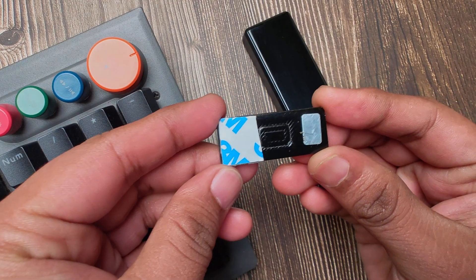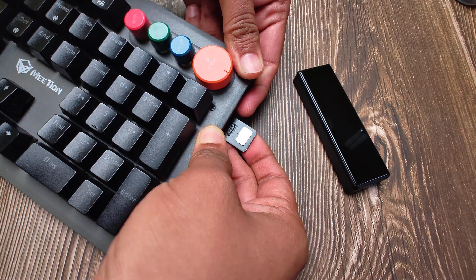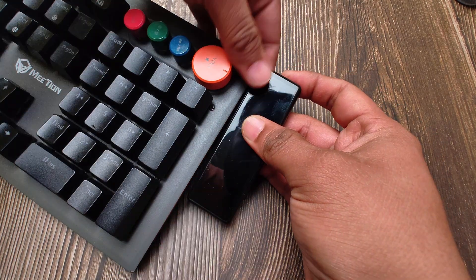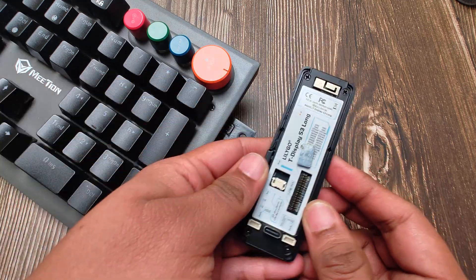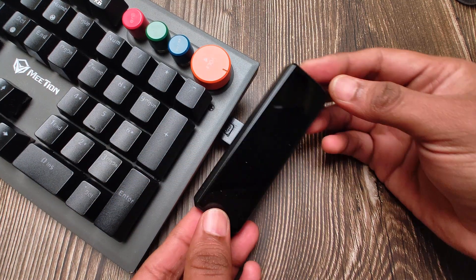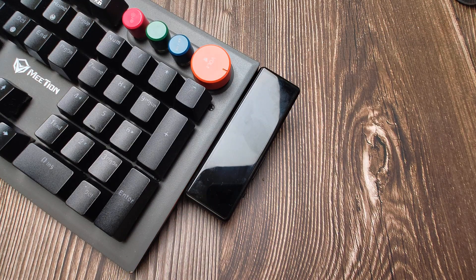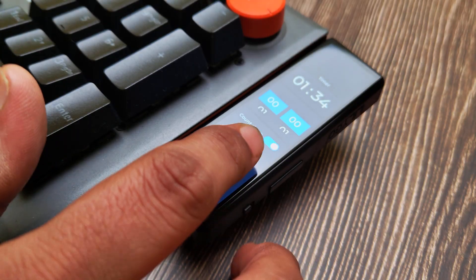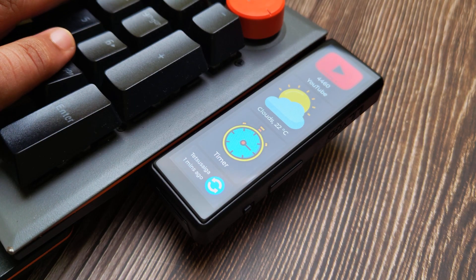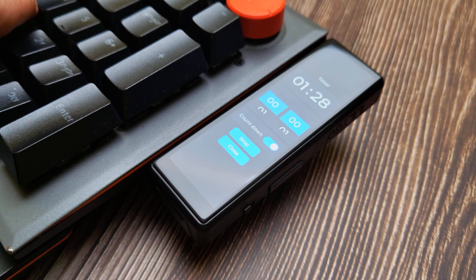To attach the display to the keyboard, I soldered a small piece of metal and a small magnet to the back of the display, so they just snap together. I will probably keep adding mini-apps to mine, and if you have ideas for widgets, drop them in the comments. That's it for now — thanks for watching, and I will see you in the next one.